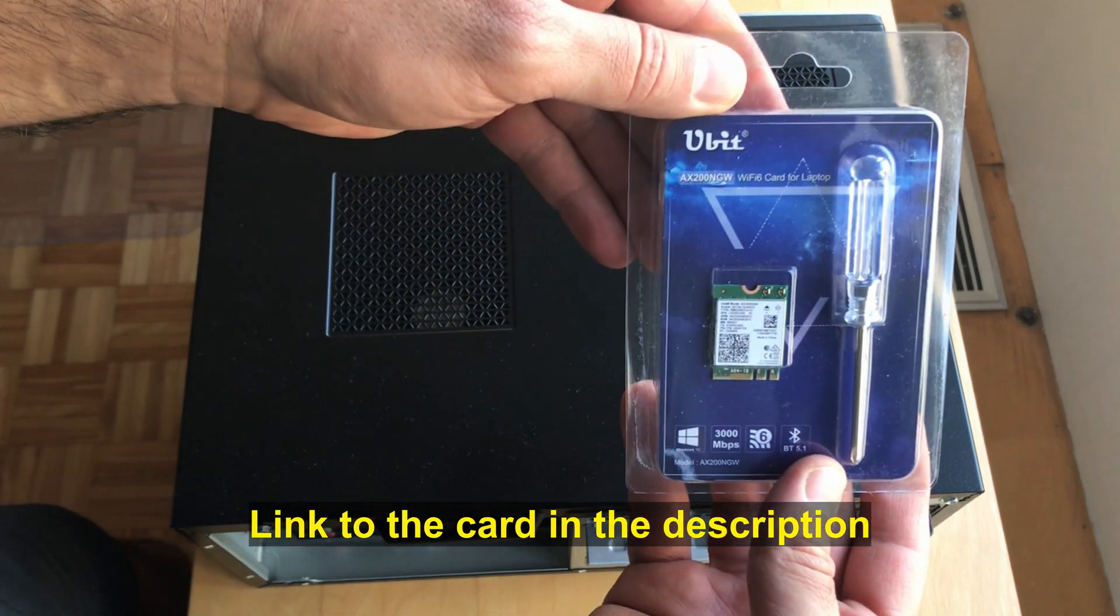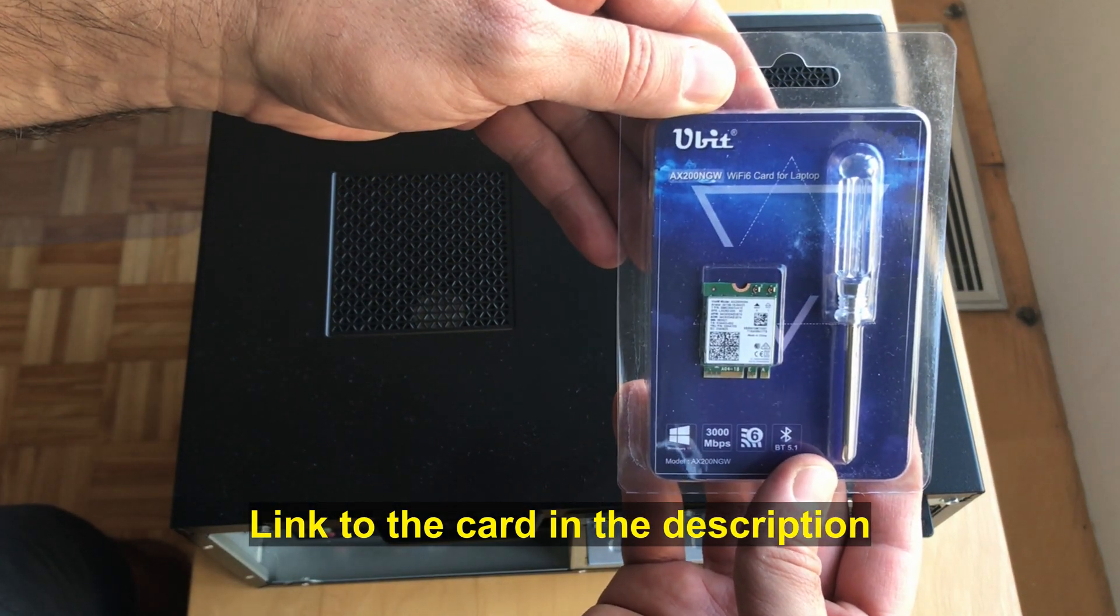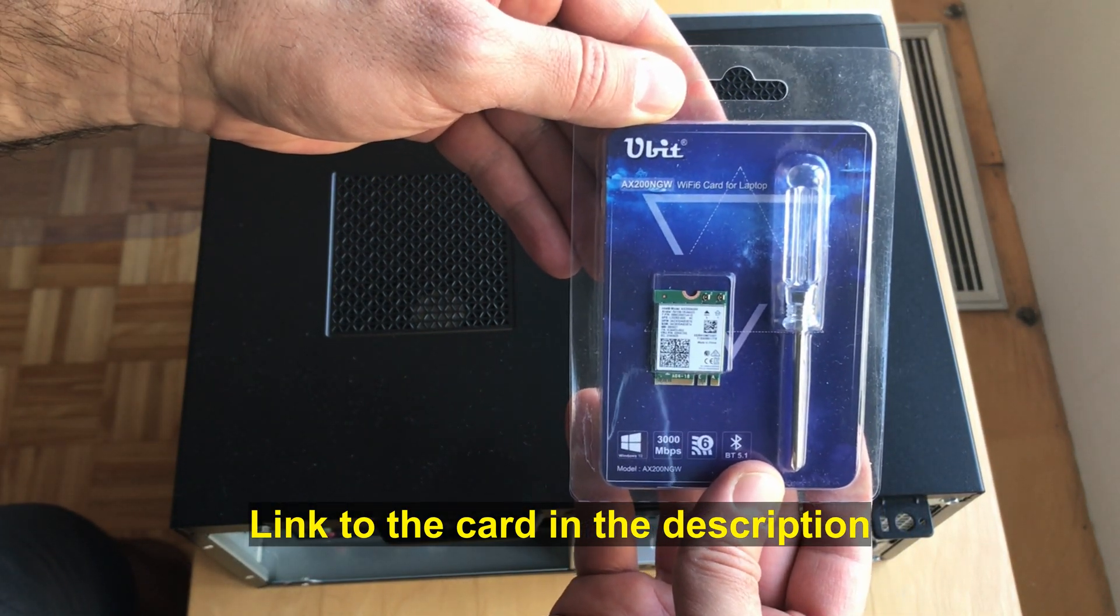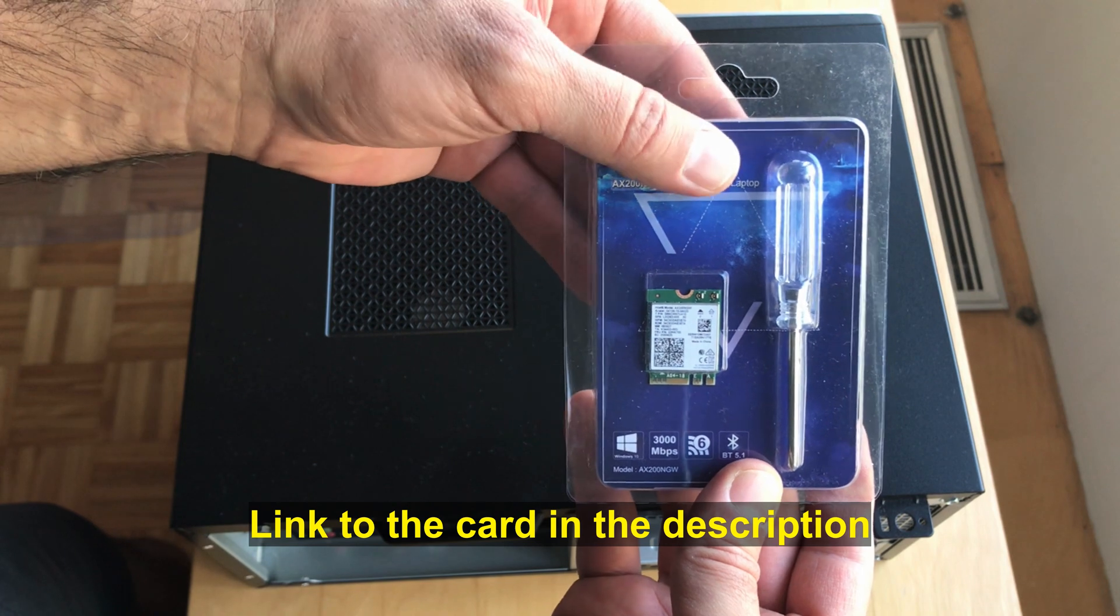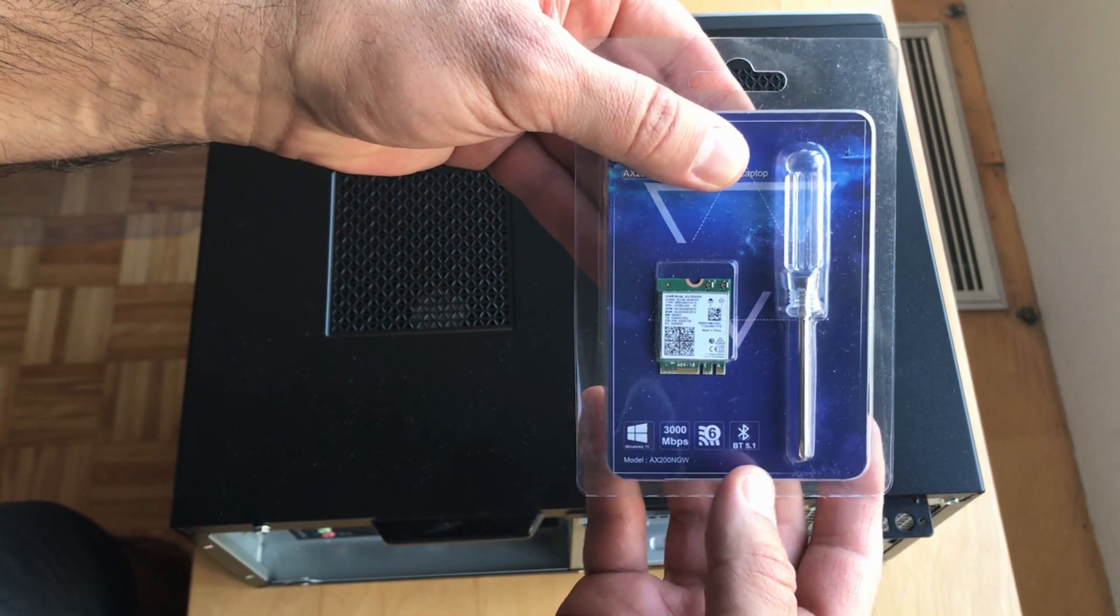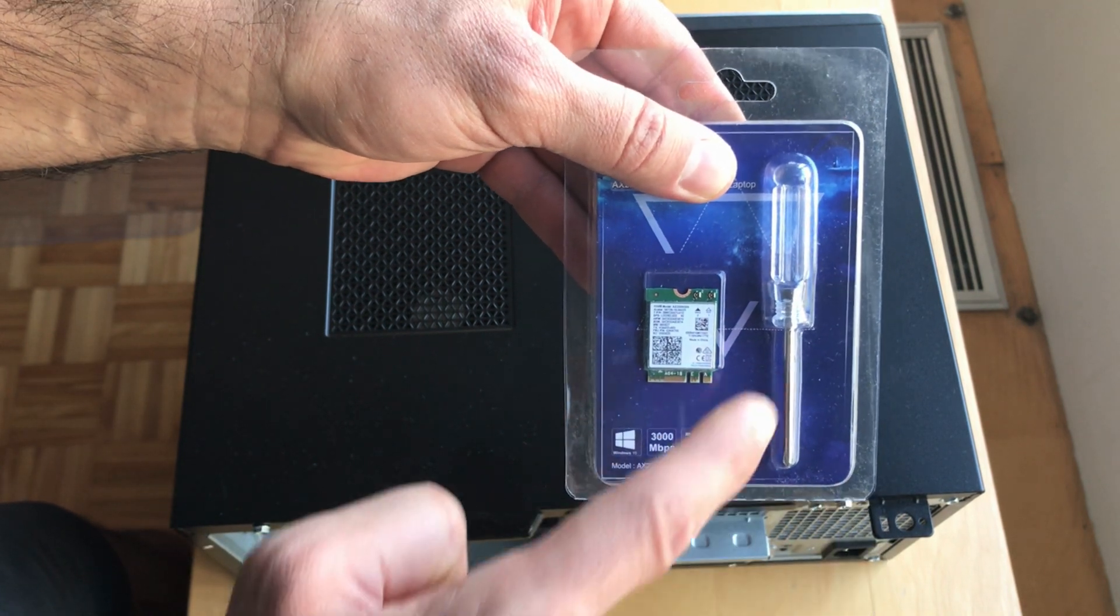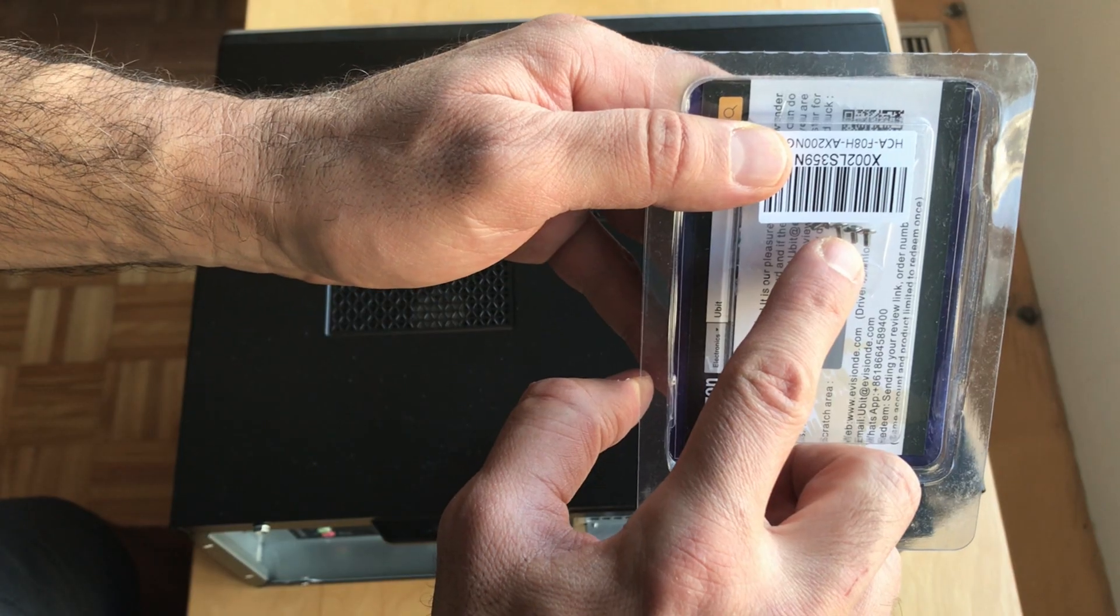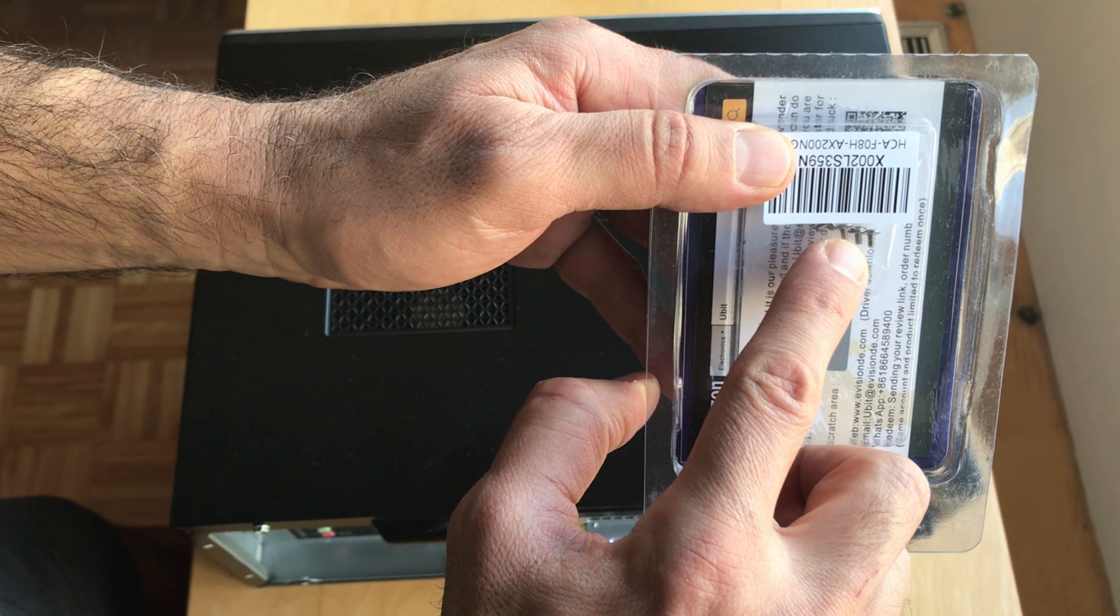This is the card I got from Amazon. I'm gonna leave a link in the description below if you care to check it out. What's nice about it is that it comes with screwdriver and it also comes with a set of screws in case you need them.